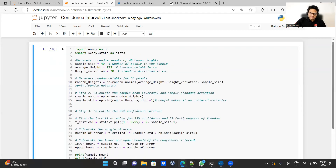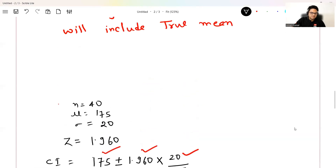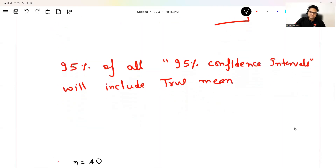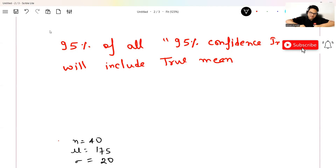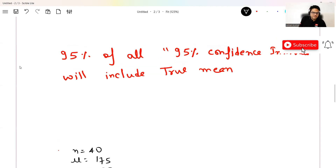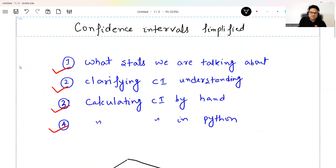Remember, they will try to confuse you in interviews. Just remember: if I say 50% confidence interval, out of all confidence intervals, 50% will contain the true value and 50% will not — same with other confidence intervals. I hope you liked this video. Please don't forget to subscribe to Unfold Data Science and give me a thumbs up. See you in the next video — stay safe and take care.